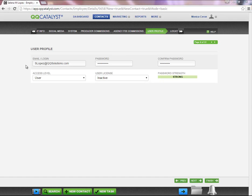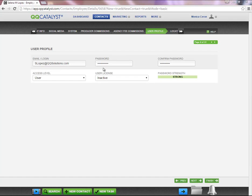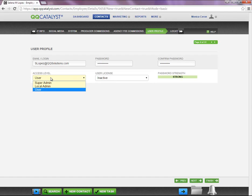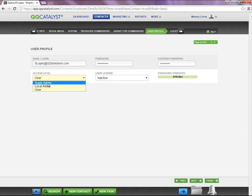In this section, you can create a username and password, along with selecting an access level. As you can see, we have three listed: User is for a regular employee, Local is for an office manager, and Super Admin is for an agency owner.